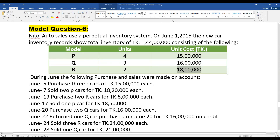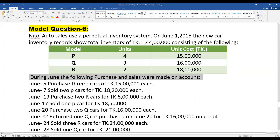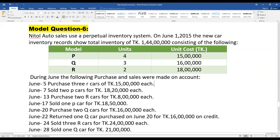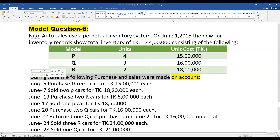During June, the following purchases and sales were made on account. On account, during the June must a day got a lot of local. During June, the following purchases and sales are made on account — on account, to do the June must a day — it is a purchase or sales transaction.